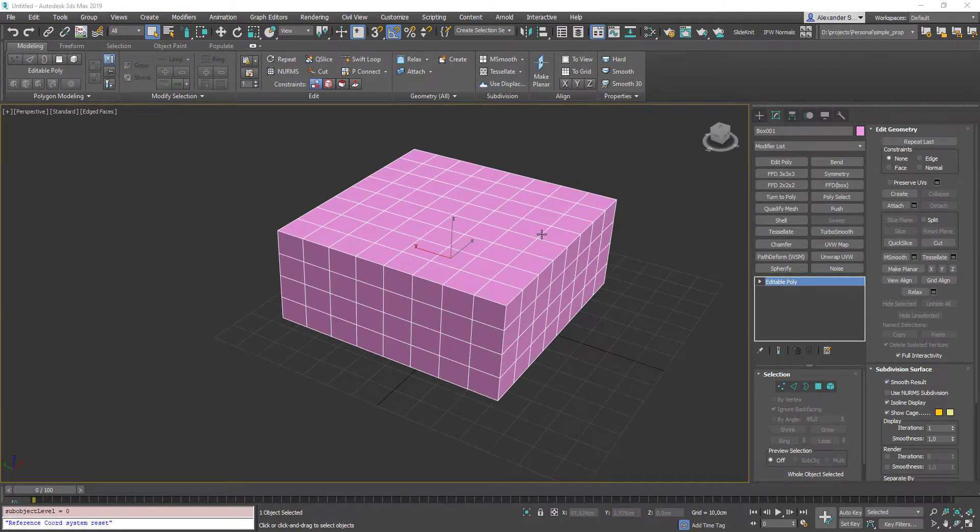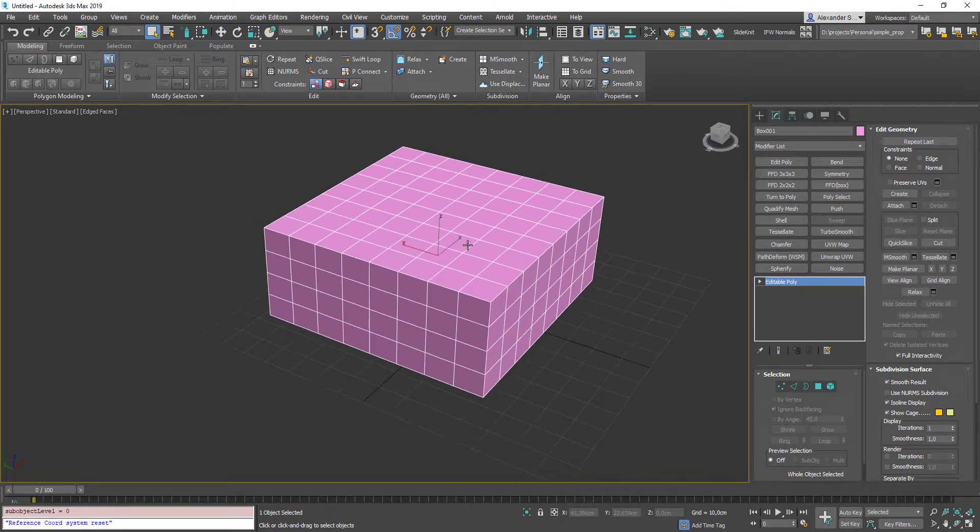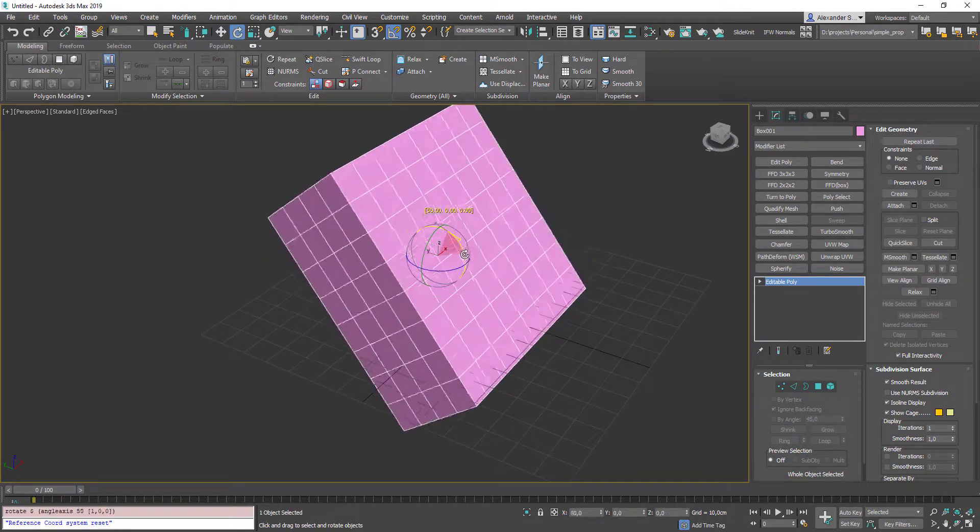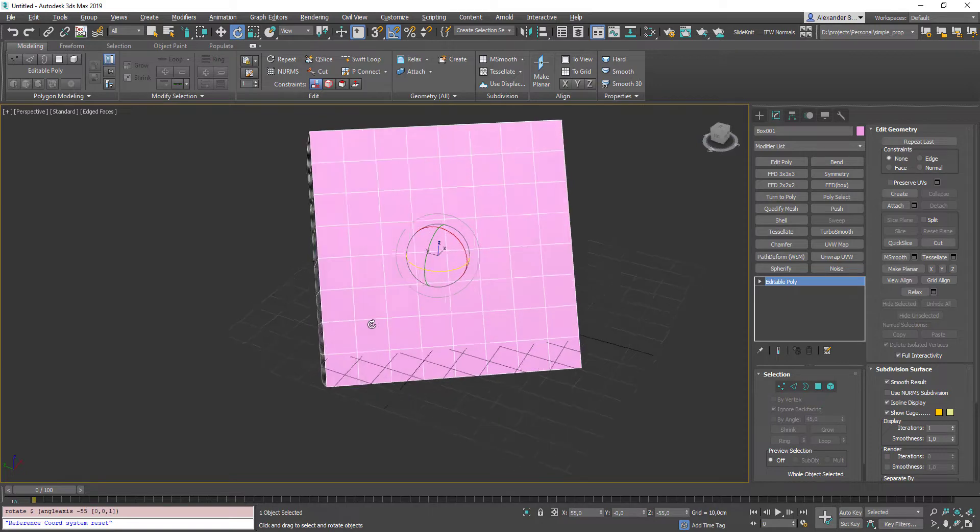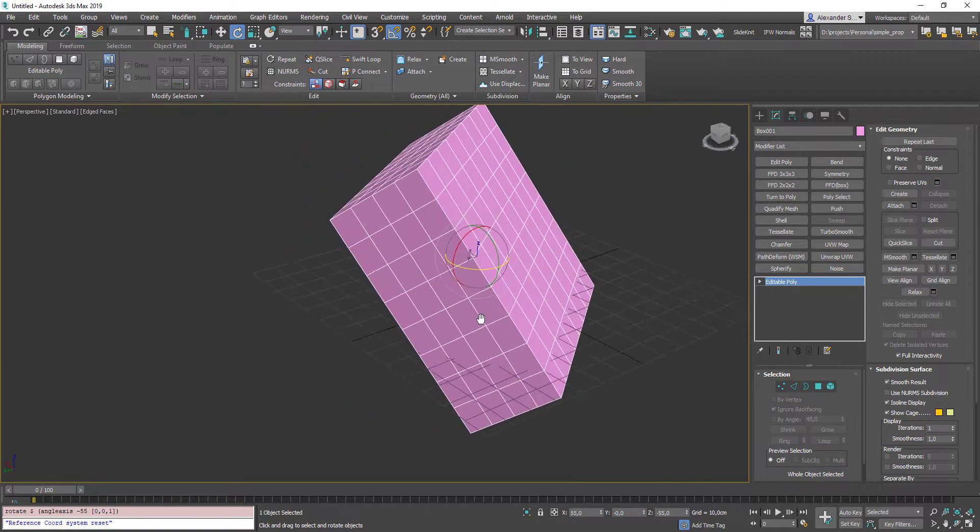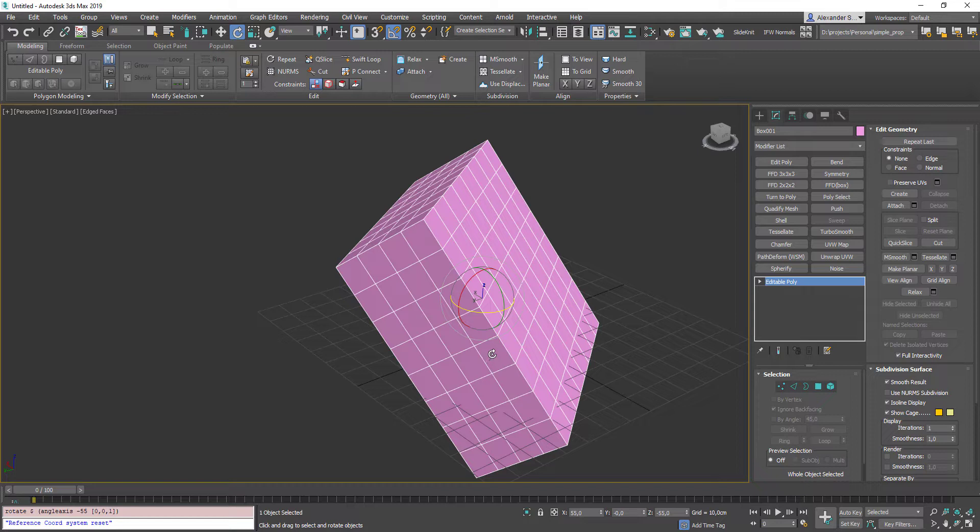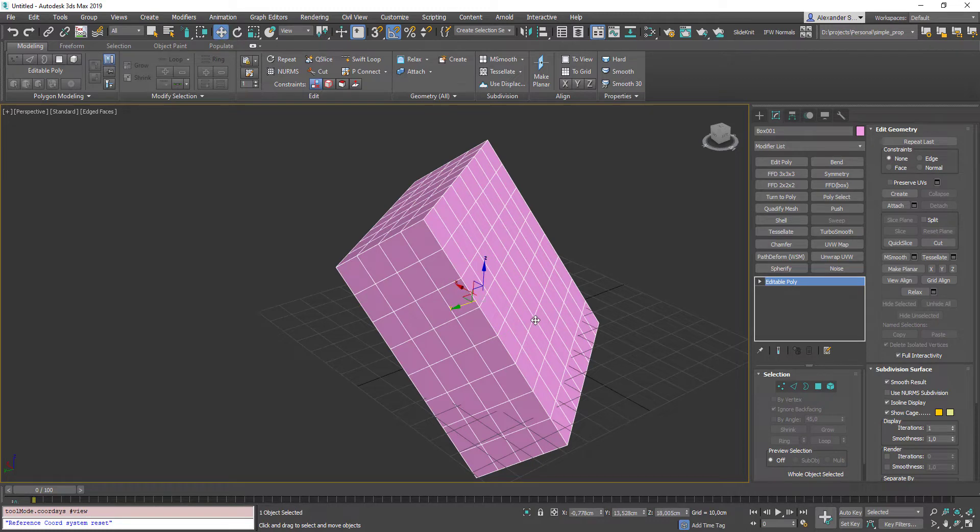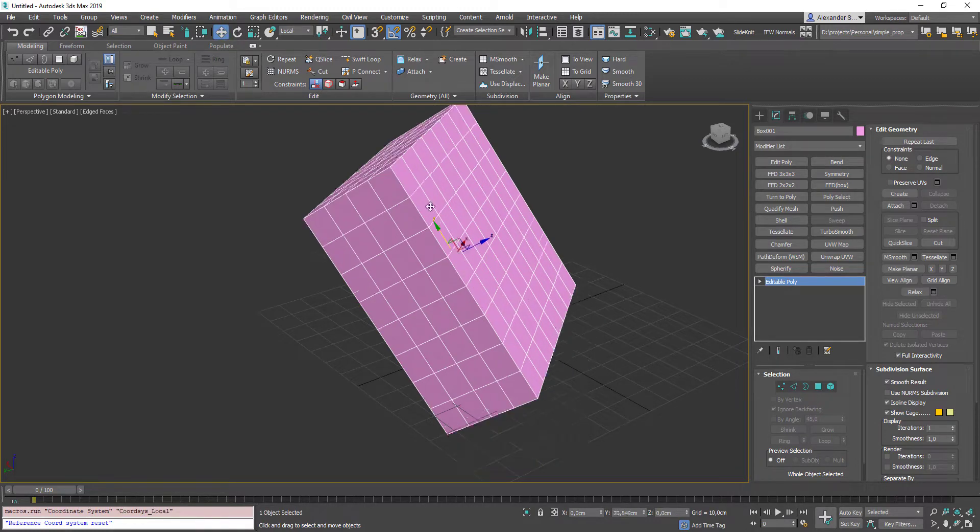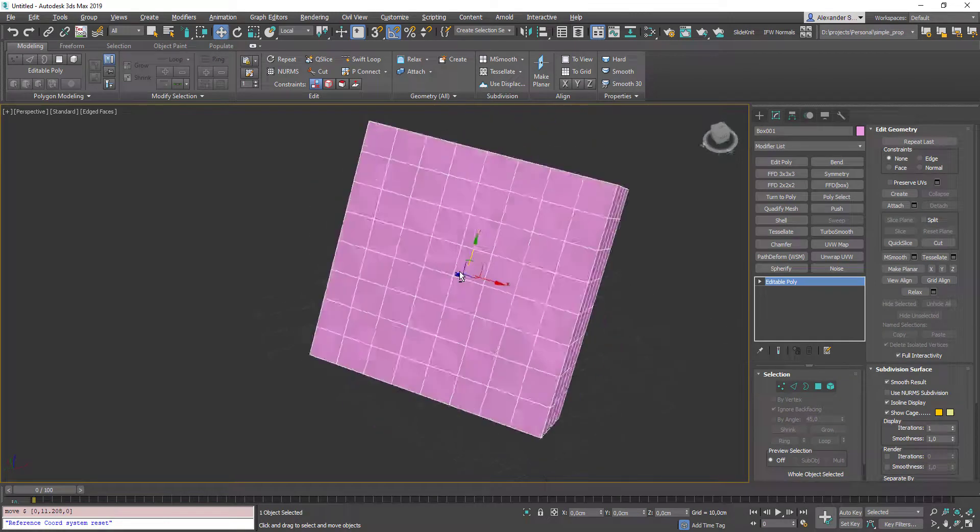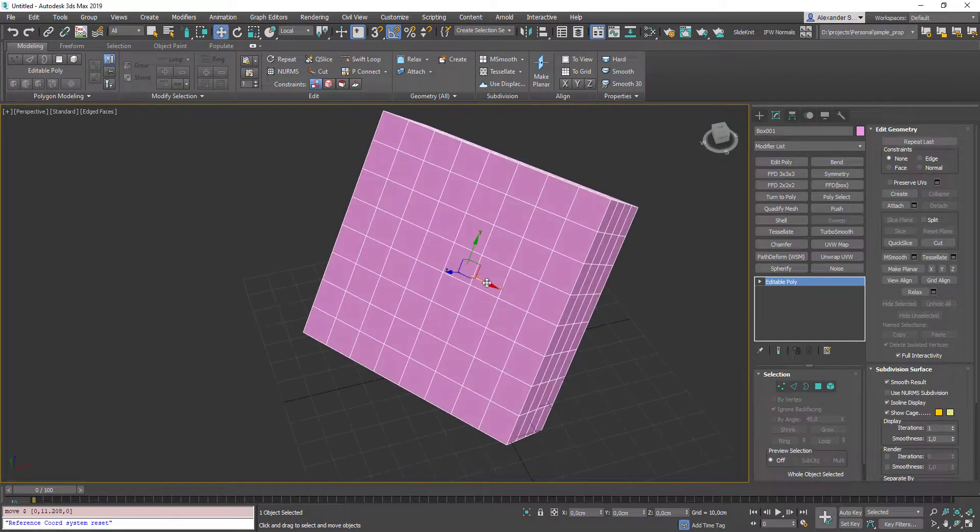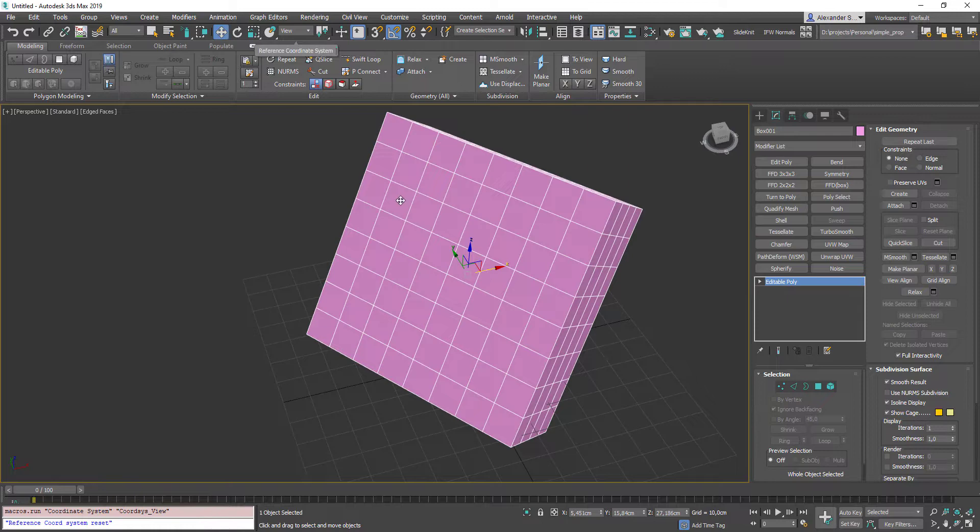Sometimes you have your objects rotated in the world, so it looks like this. And you want to transform it in this side direction, so go to local coordinate system, press num1. And you see how our gizmo has changed. Also the same for transform gizmo, press num1. And you can move it in local coordinate system. Press num3 to go back to view coordinate system.